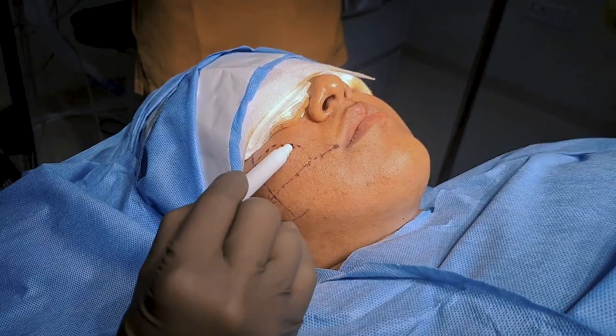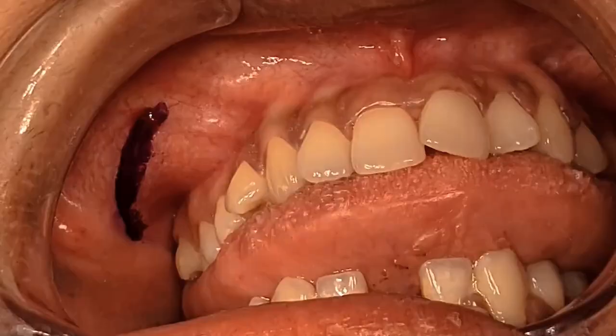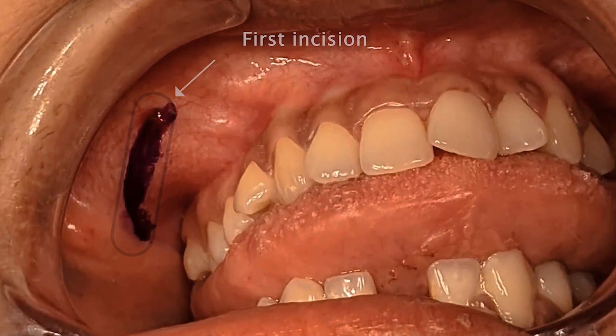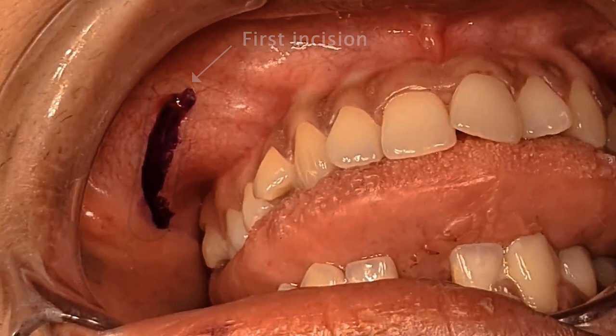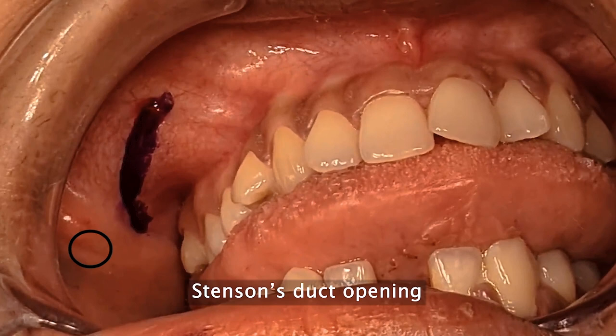In this case I am performing an intraoral approach. I usually use two types of incision. The first type of incision is at the gingival buccal sulcus between the first and second upper molars. At this position the Stenson duct opening is seen and easily identified within one centimeter superior and lateral to the operating field.